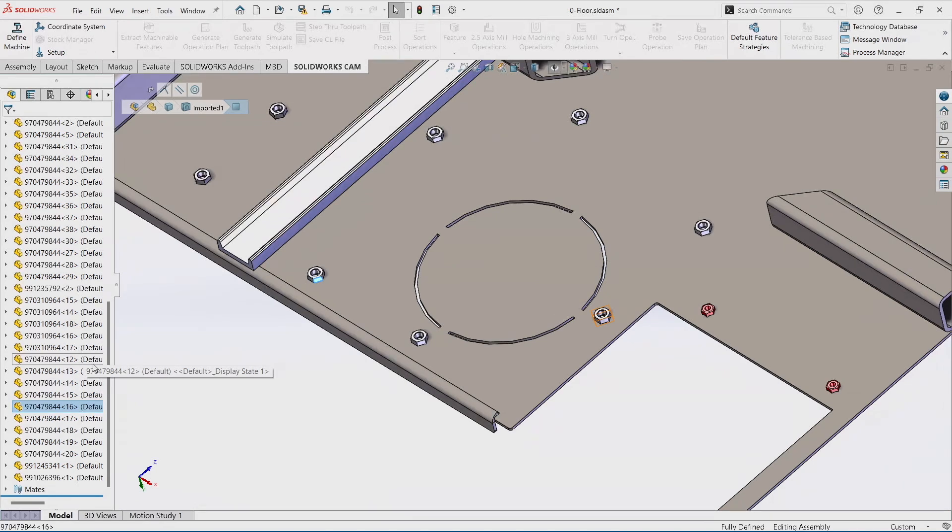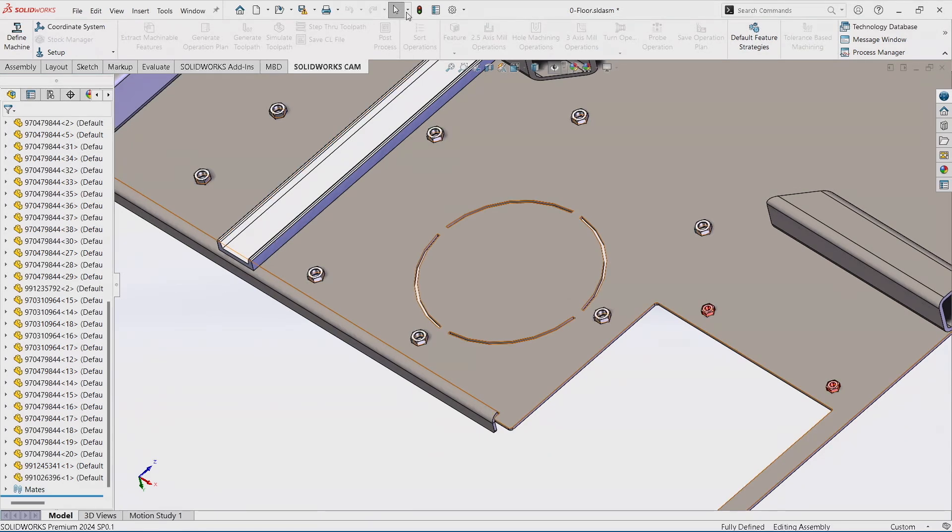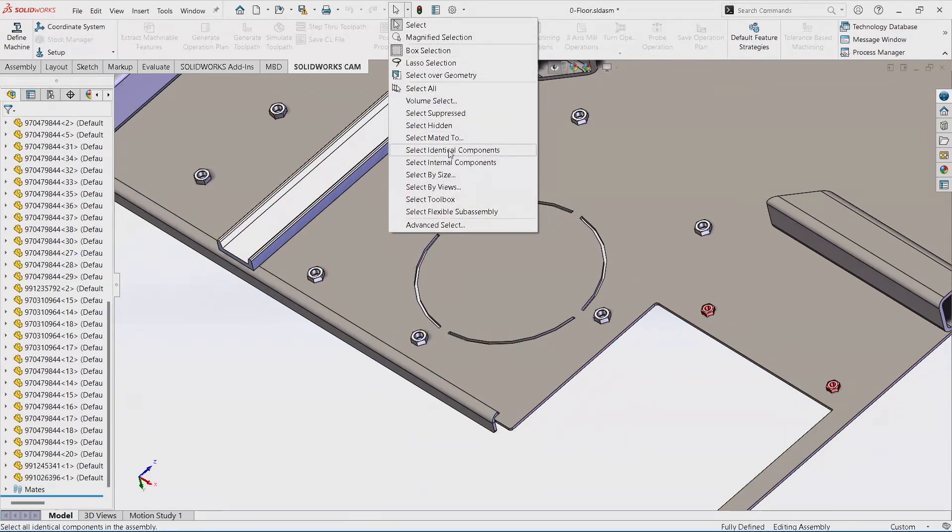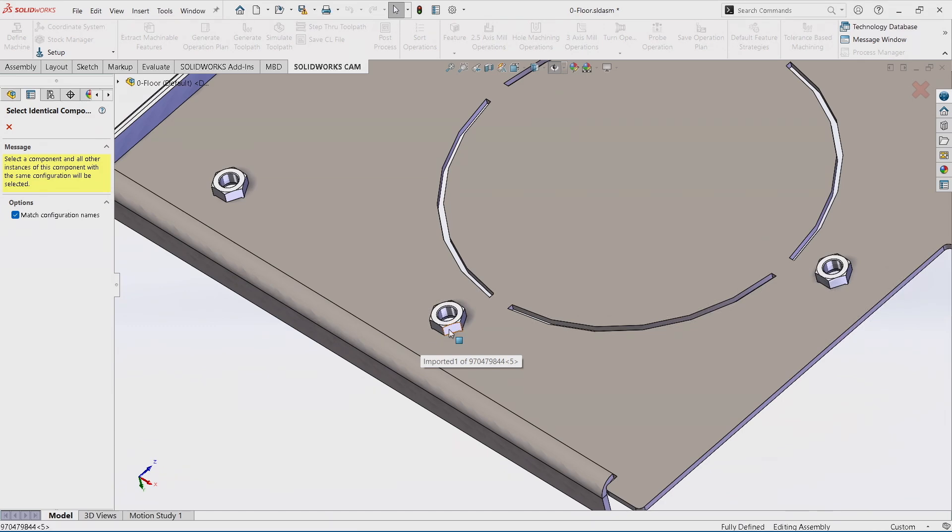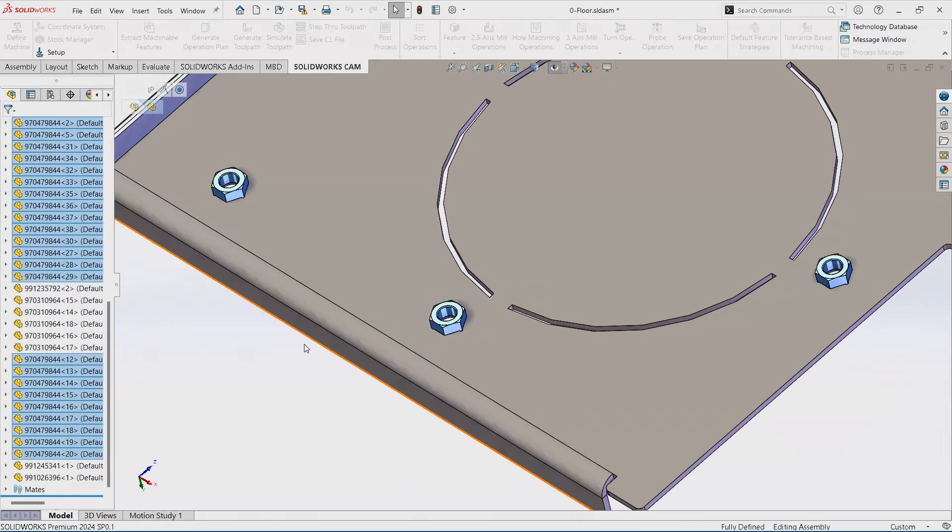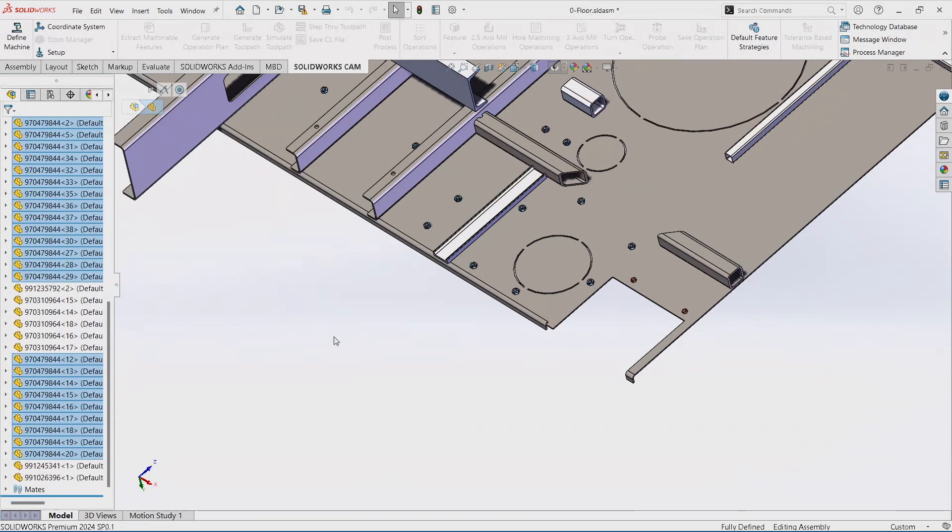So using the Select Identical Component and selecting one component, it will select all the components of that same nomenclature, of that same name. So now instead of picking through the feature tree, it's done it for me.